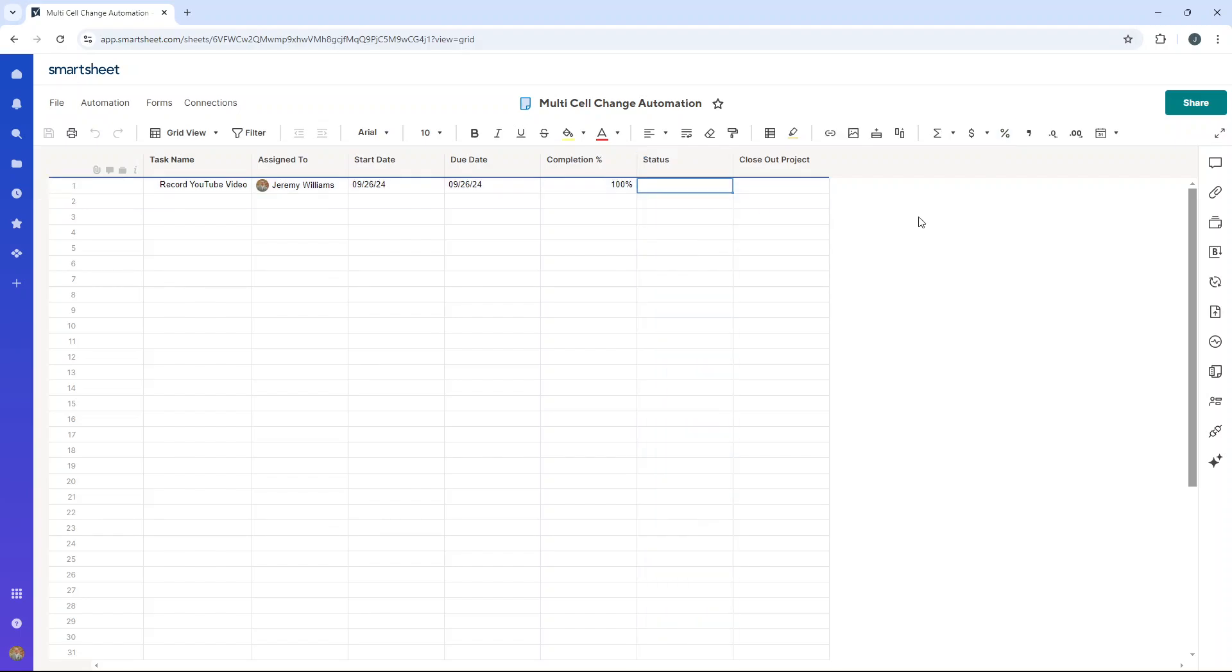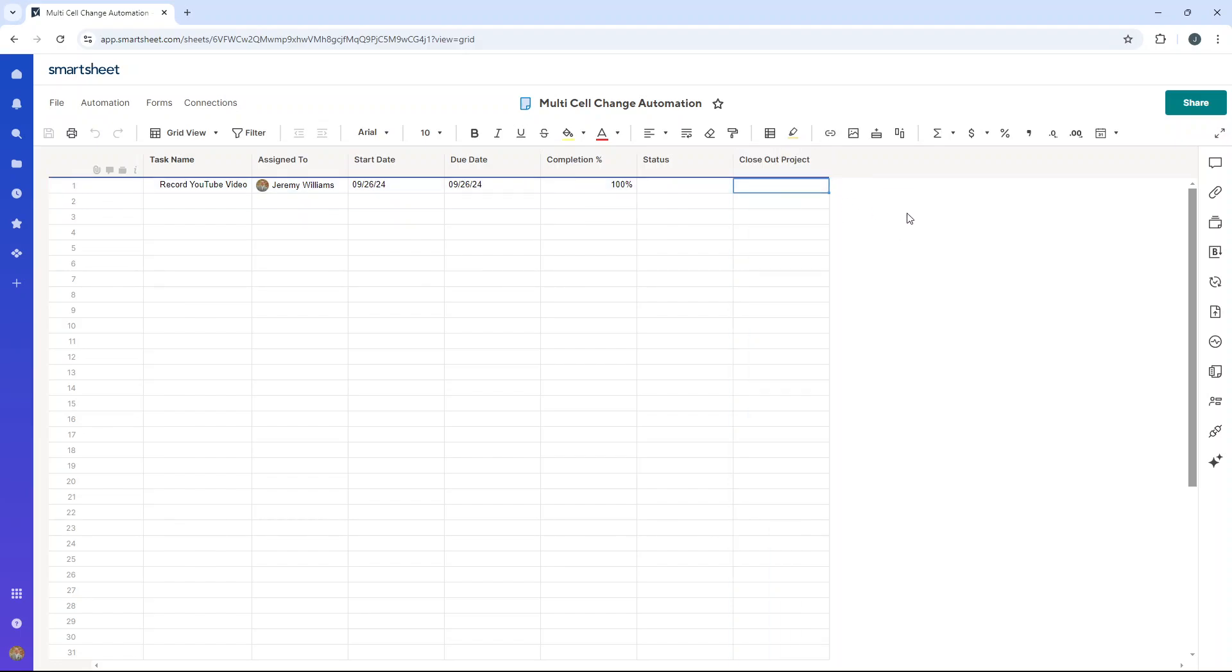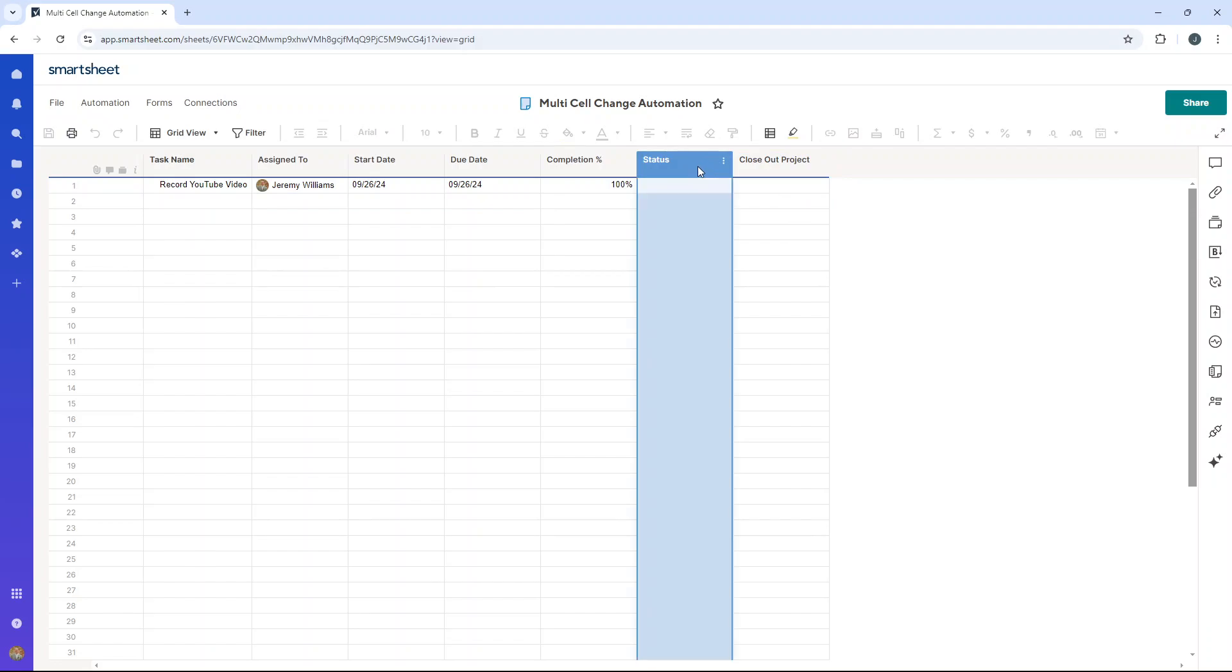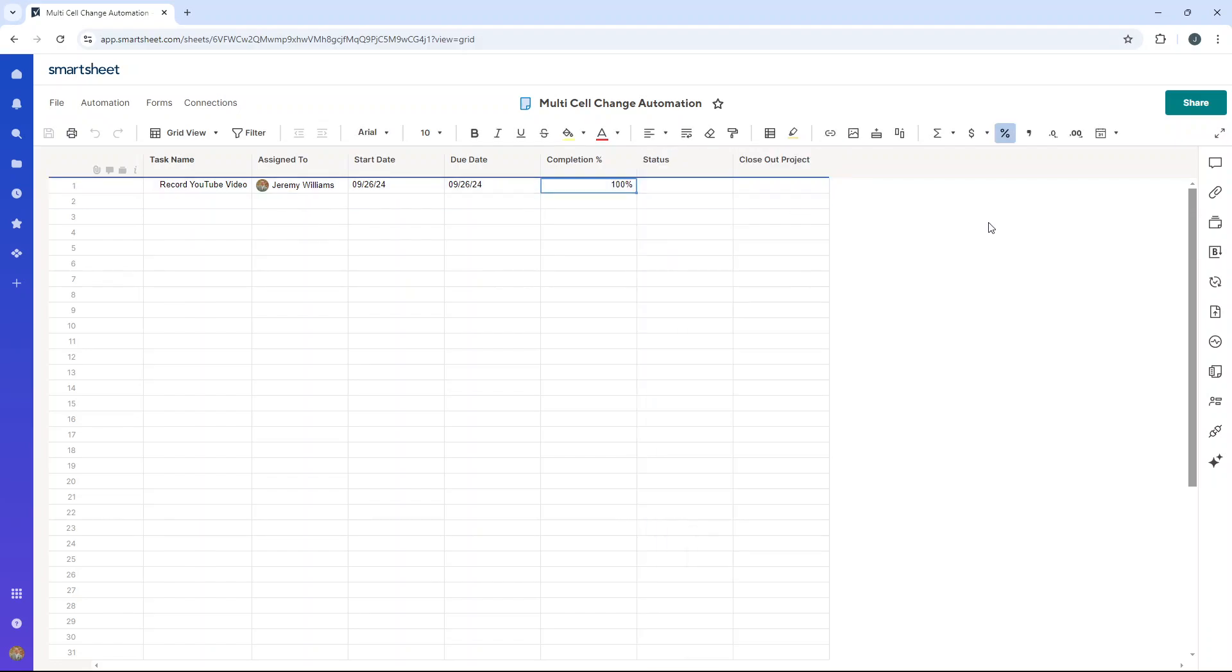I'm also going to show you how we can set it up so that the closeout project also updates to yes. So there are multiple cell changes off the back of one change.